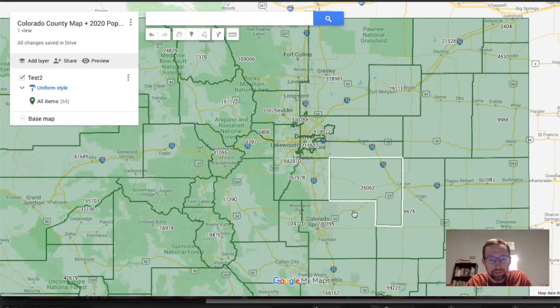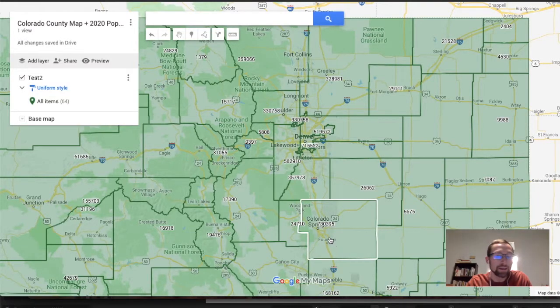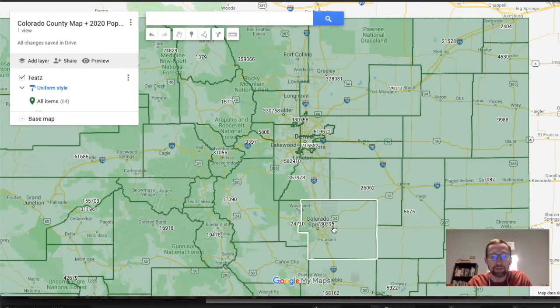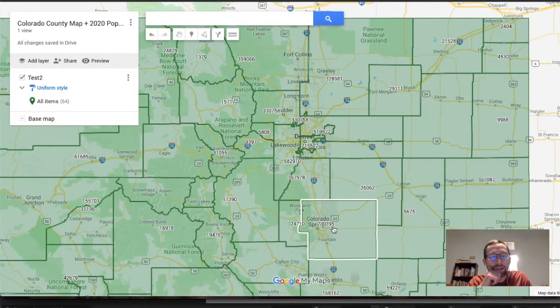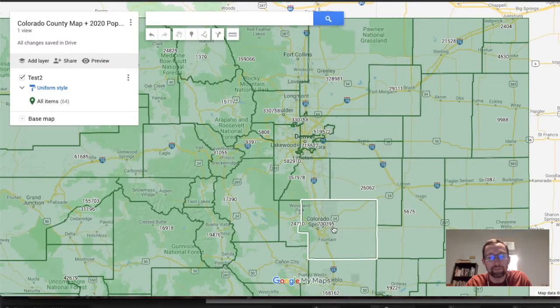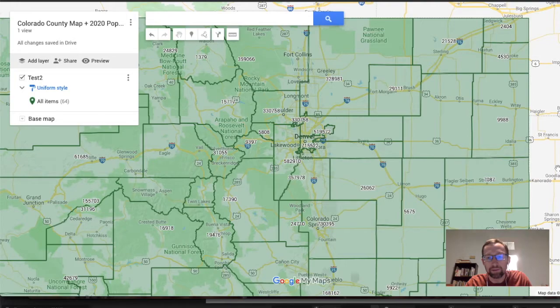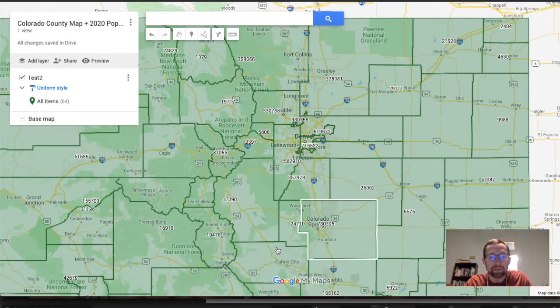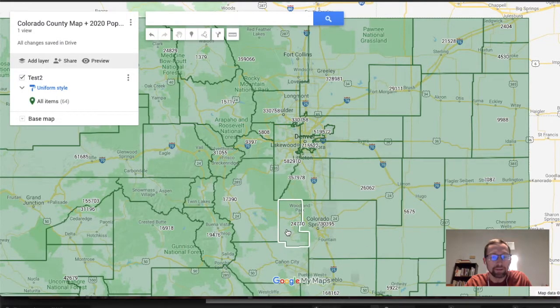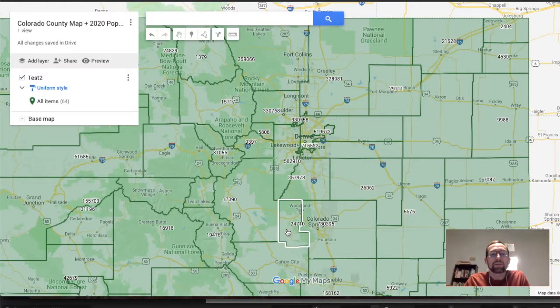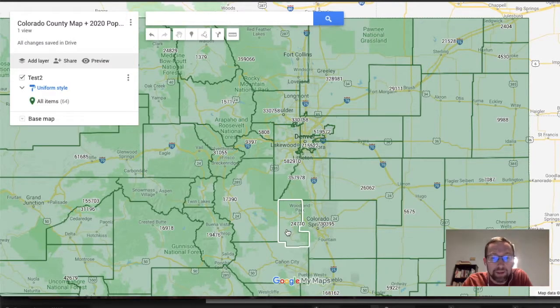You could put, in this case, population data or maybe median income or some real estate information, average real estate costs of each county, average contractual price made by county if you're doing business in multiple counties or states. There's quite a lot of interesting use cases, but for now, we'll just stick with the very simple thing, population.